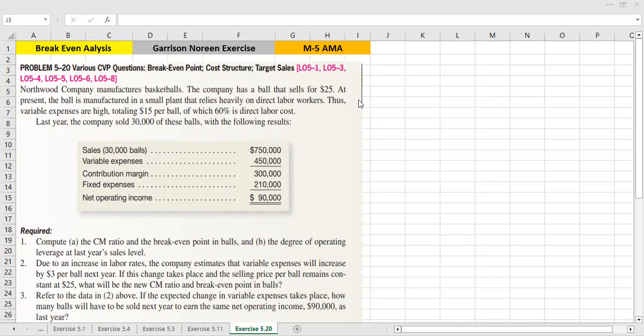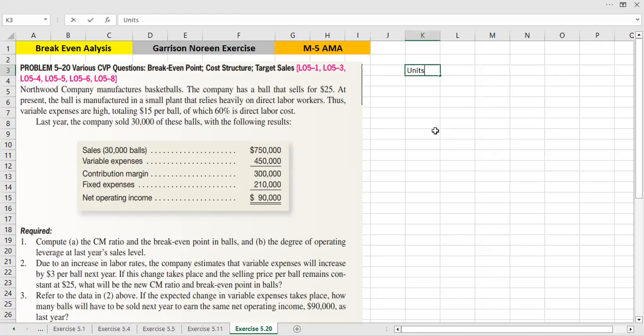Last year we have this data, and when we have questions, we need to take the data from last year.